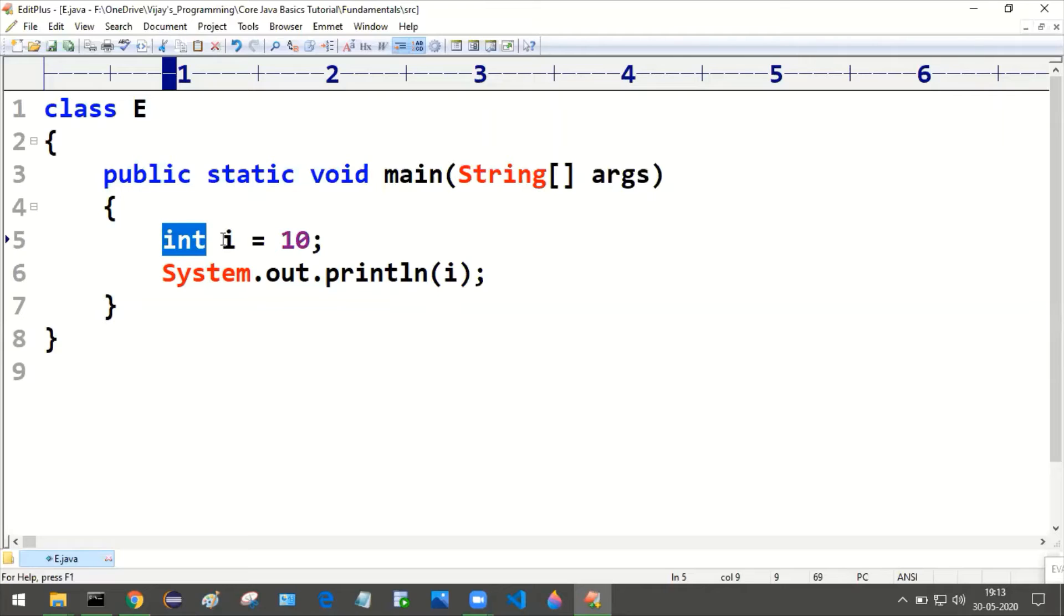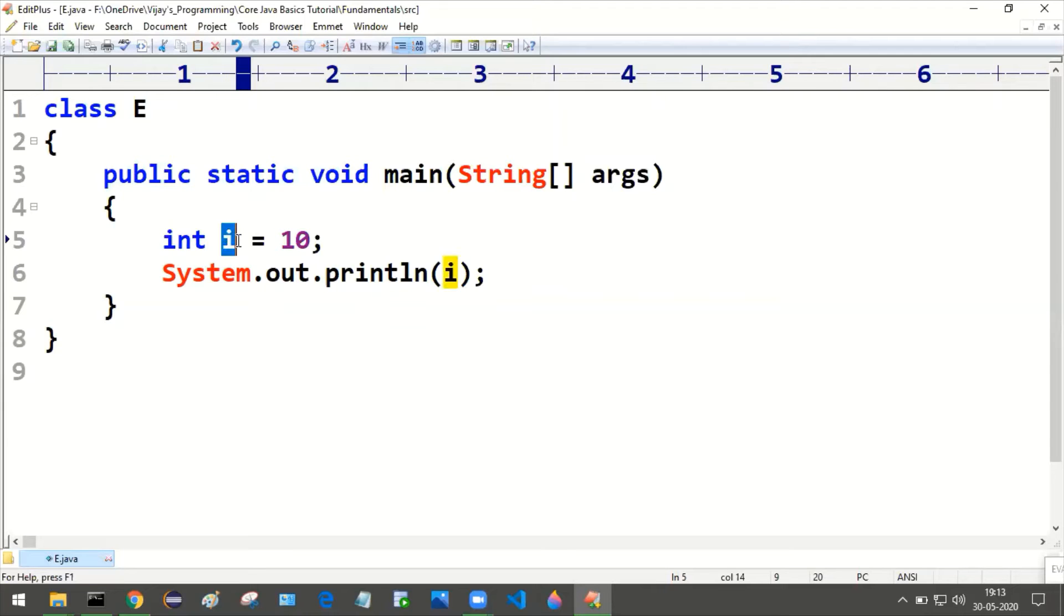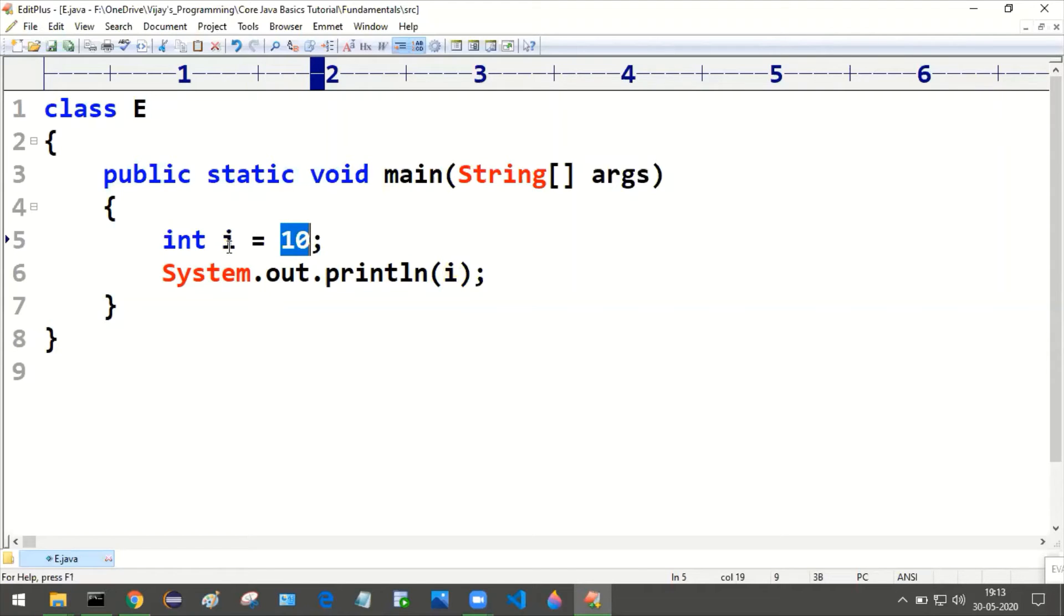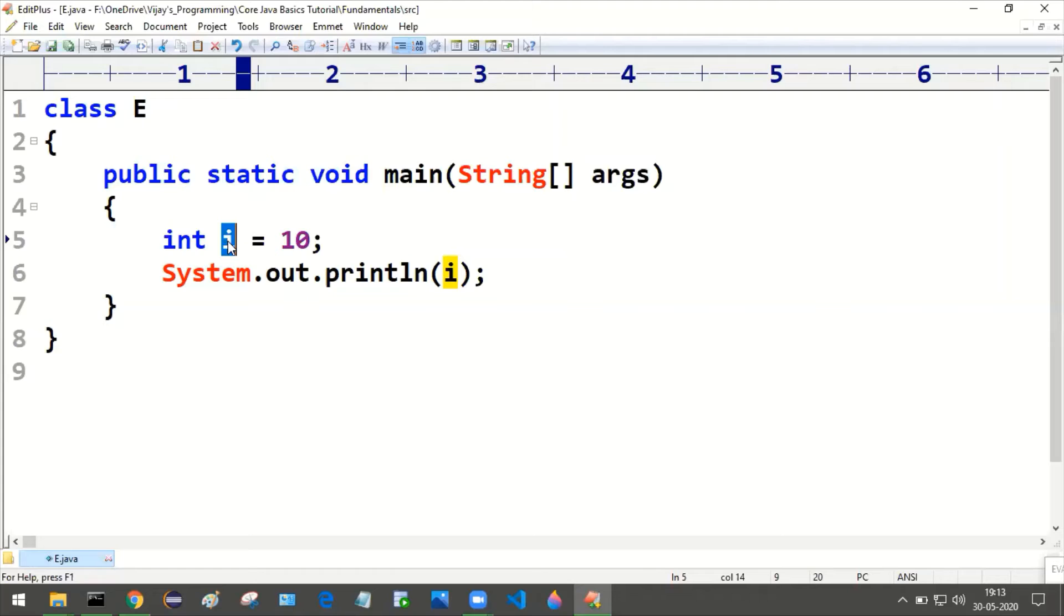And what is this i? I is a variable. And we are assigning 10 to this i. We are assigning the value 10 to this variable i. Variable names usually start with the lowercase.